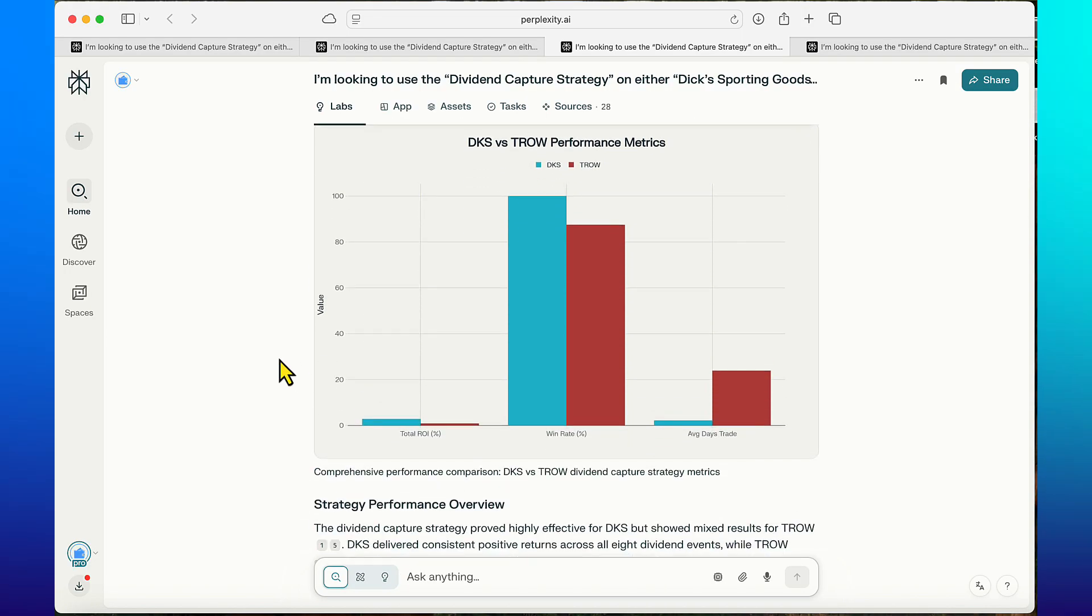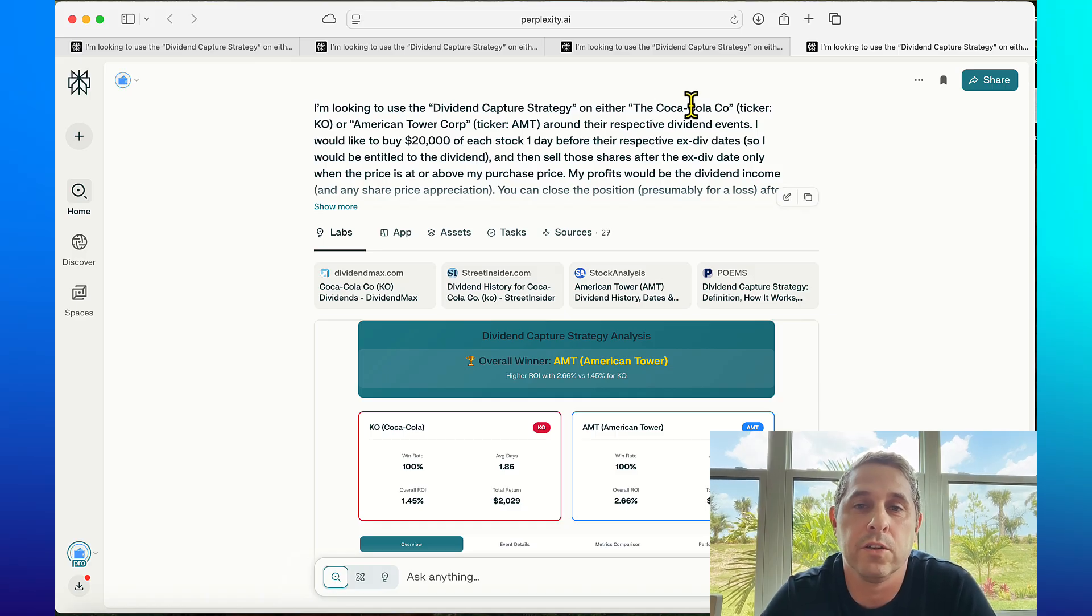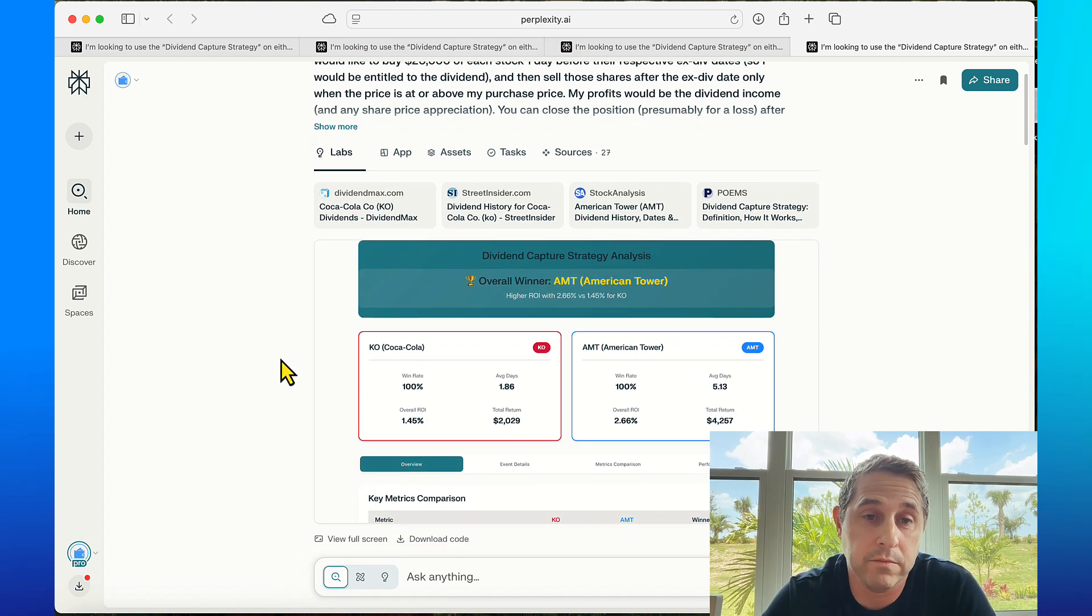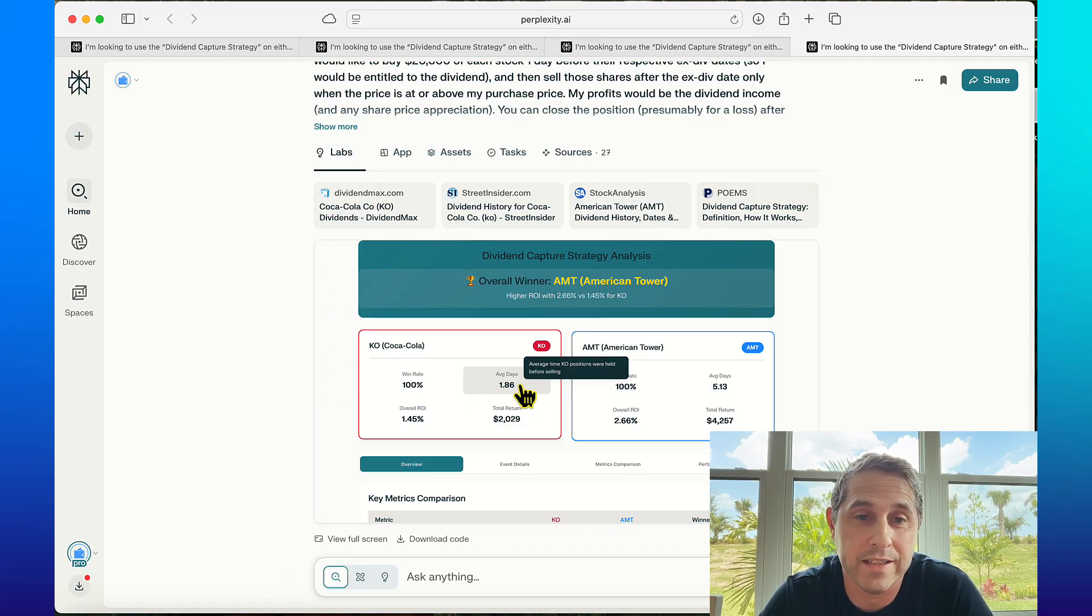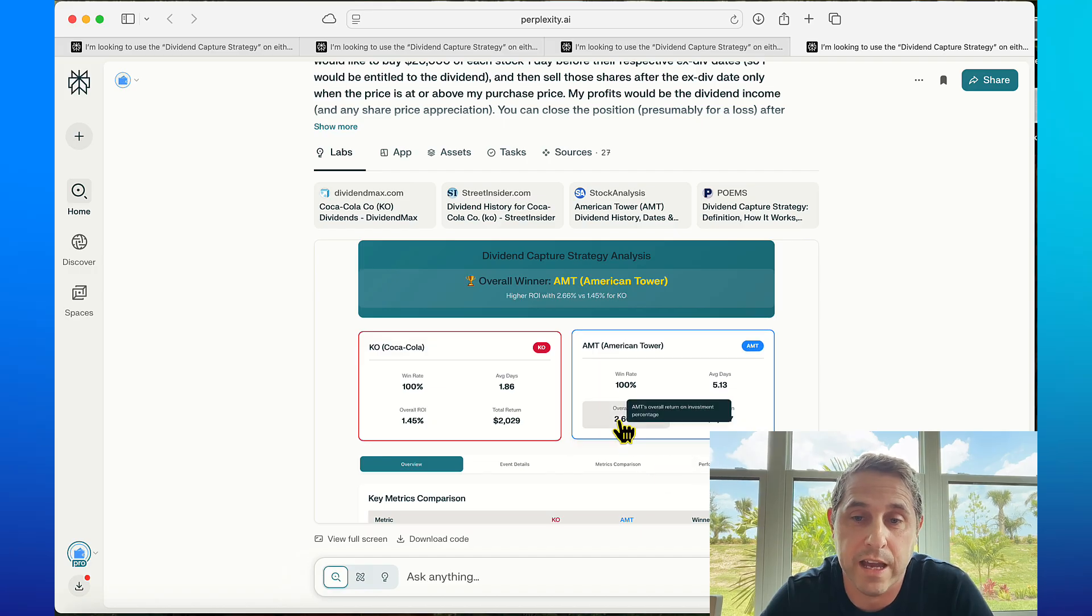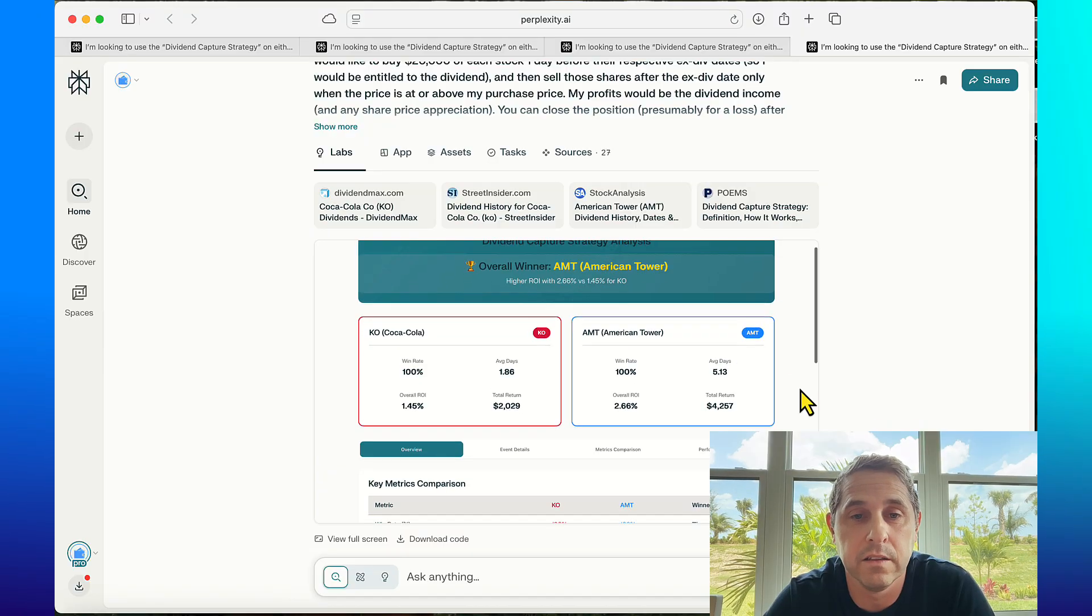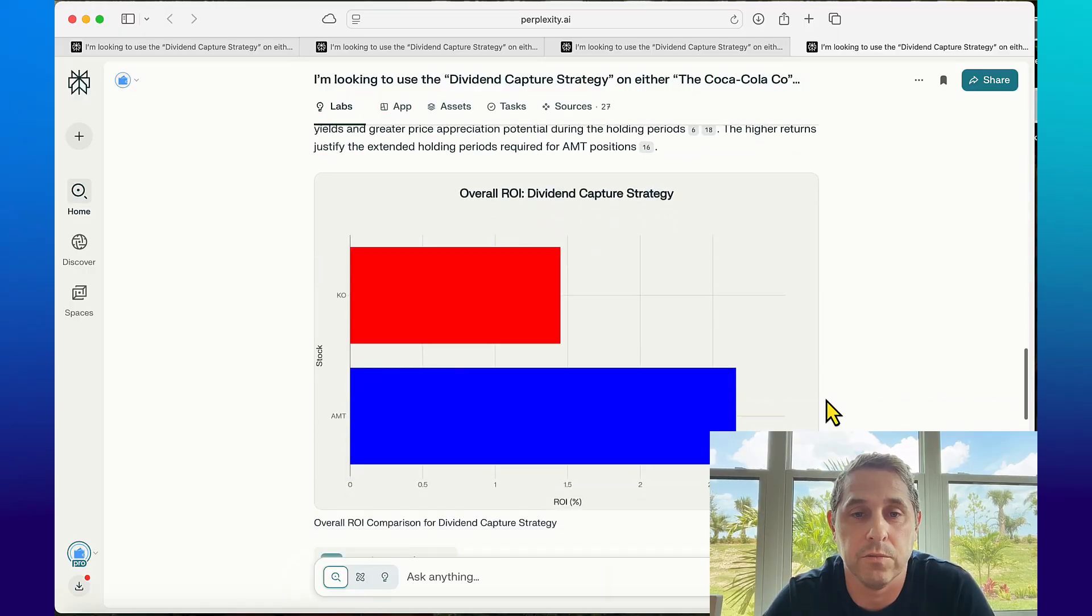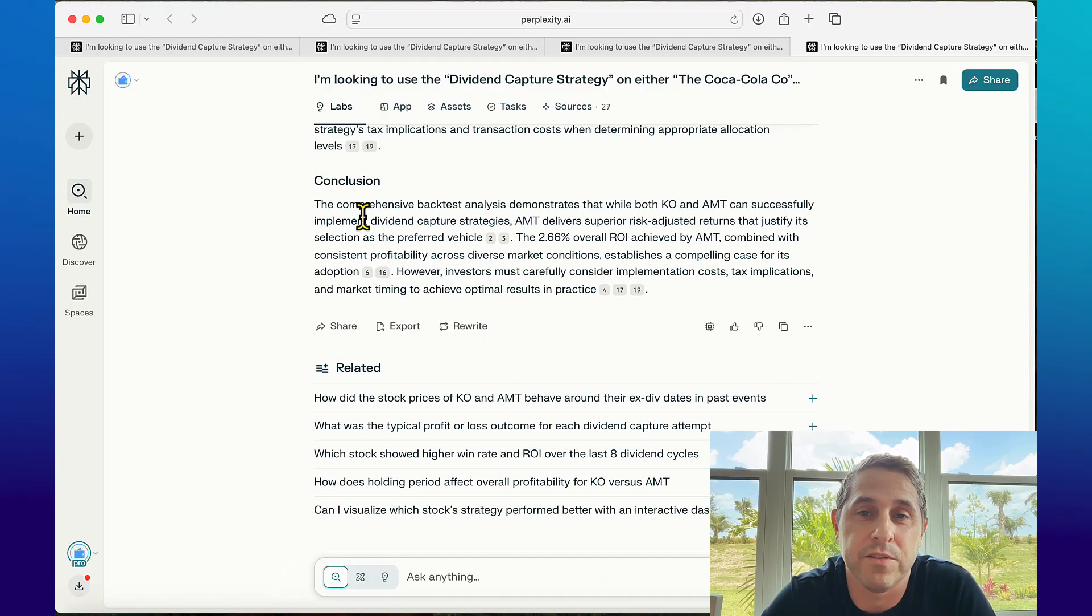This last one I did was interesting. This is Coca-Cola versus American Tower and they both had 100% win rate which is good. Average days in trade was pretty amazing - 1.86 for Coke, 5.13 for AMT. But you look at the overall ROI and AMT actually had more, and the total returns were more because AMT has a much higher dividend yield so that's probably what that could get chalked up to. I'm gonna scroll past all this right now and check out the conclusion.